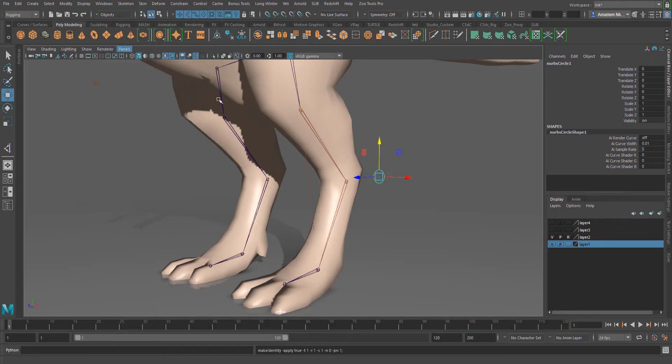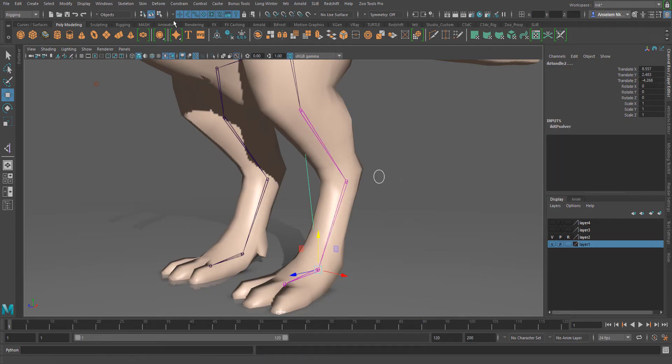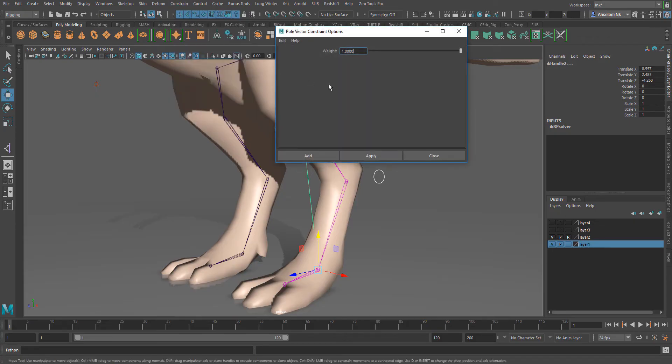Now I've frozen our transformation, I'll select our controller and also select our pole vector. Now I've selected the pole vector, I'll come over to constraint and then simply click on pole vector constraint.